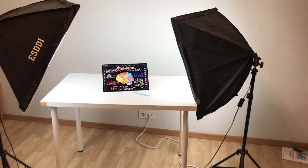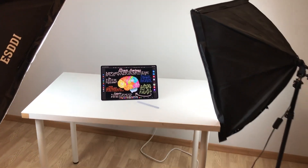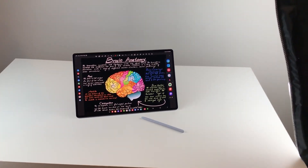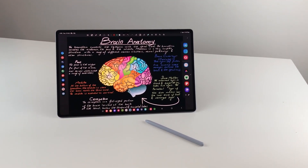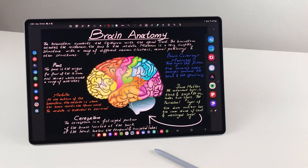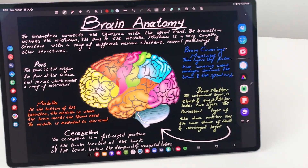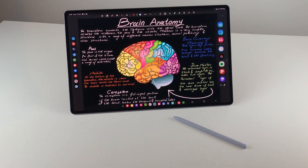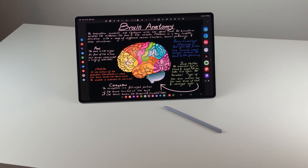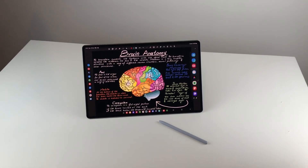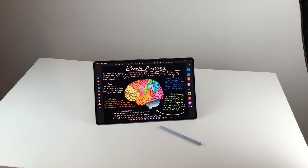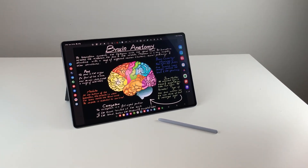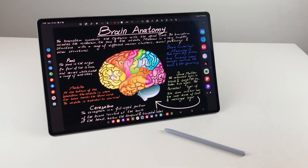Hello guys, I hope you are doing really really well. Today I have with me the Samsung Galaxy Tab S10 Ultra, and in this video I'm going to show you 15 note-taking tips and tricks for this tablet. The app that I'm going to use is Samsung Notes. Let's start.